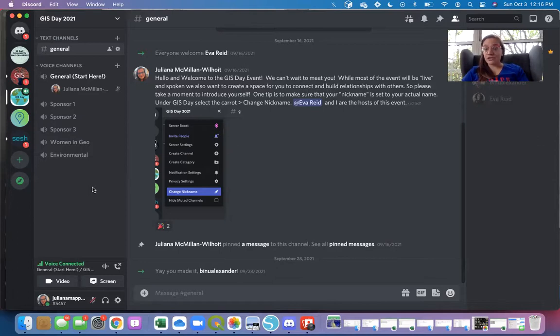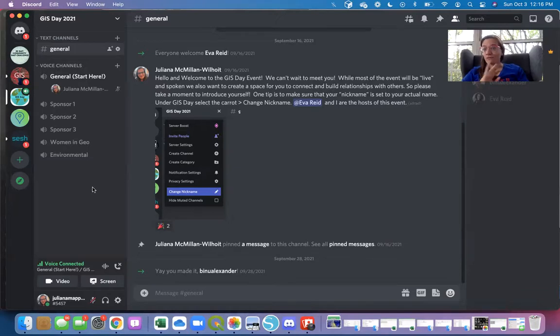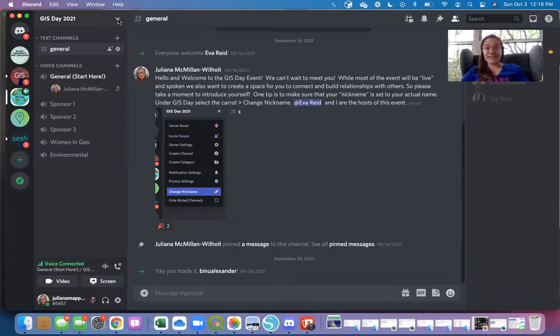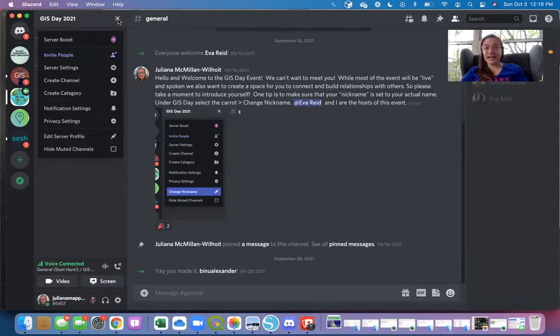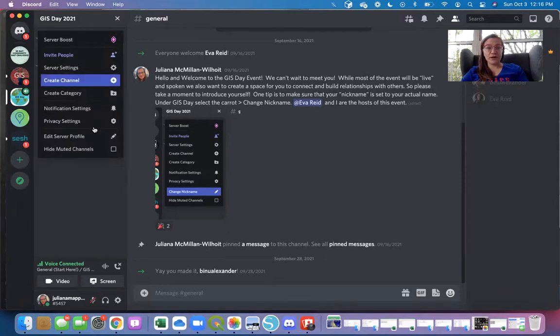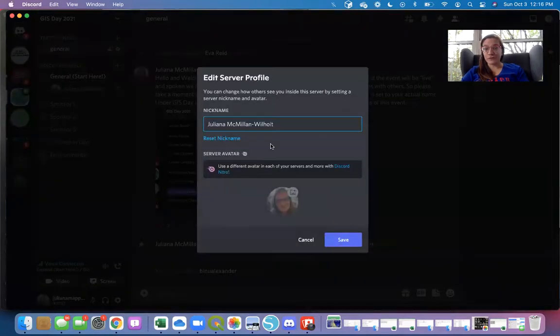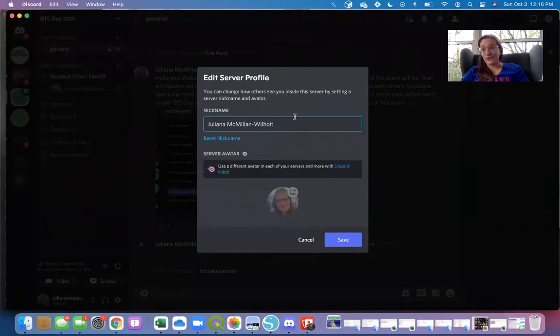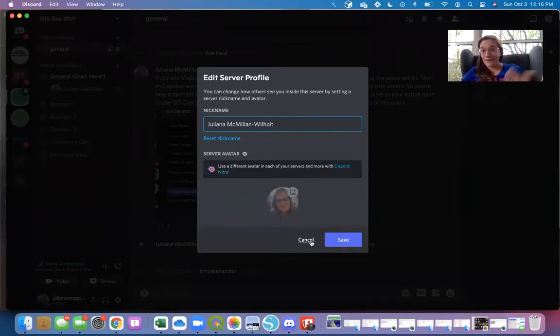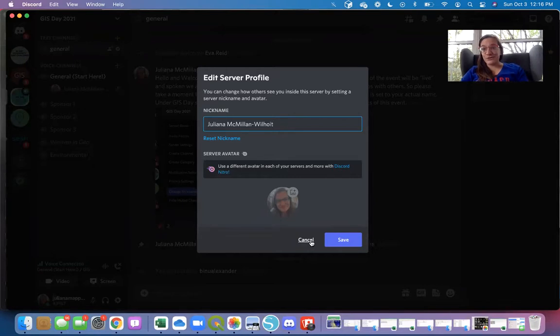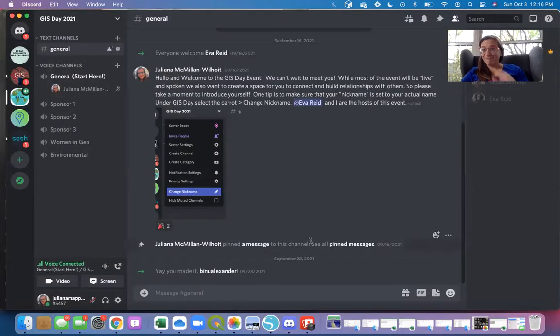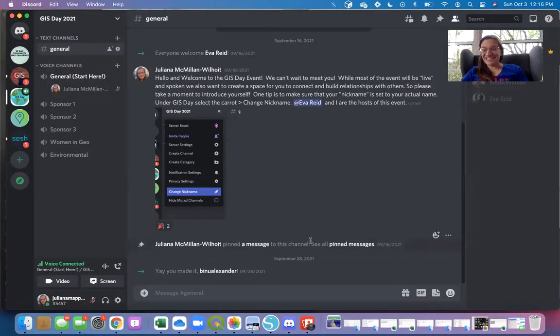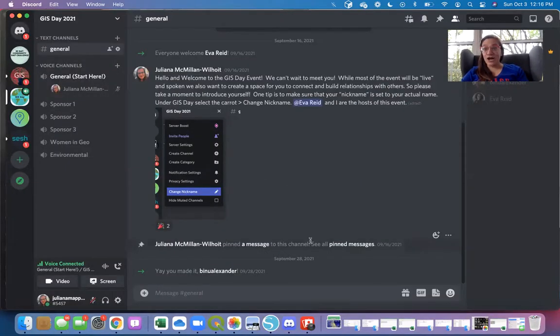So if you have a Discord that you've set up that you maybe use for other things, say you're a gamer or whatever, the way that you would change your name for our GIS Day event is if you just go up to GIS Day 2021 and just edit server profile and just put in your actual name right there. If you've already set up your name to be your name, fantastic, and that's great.